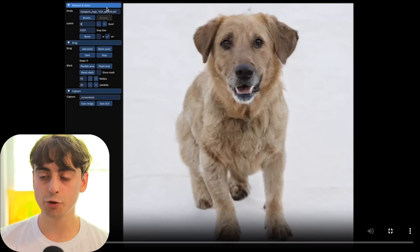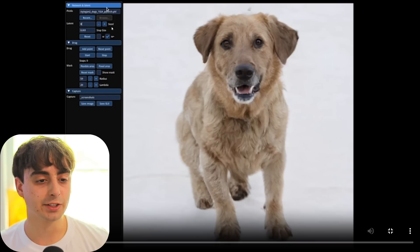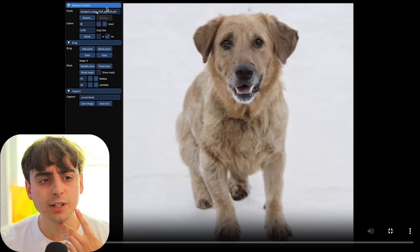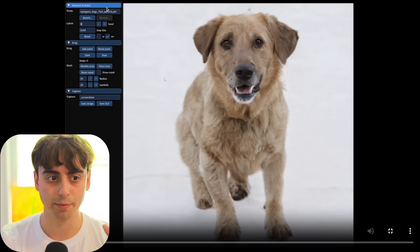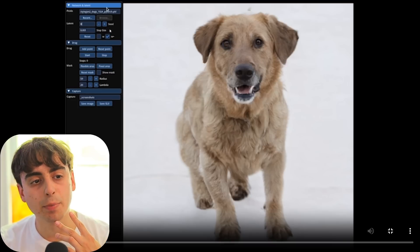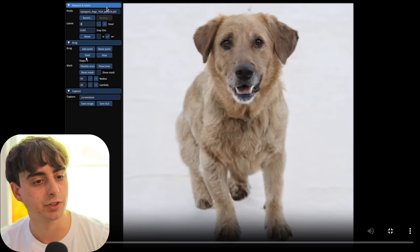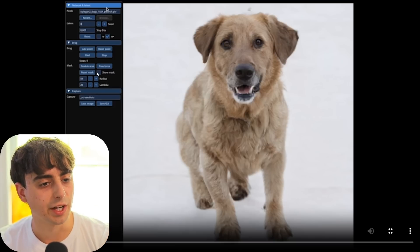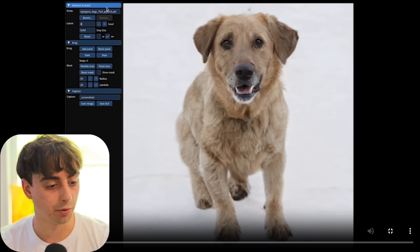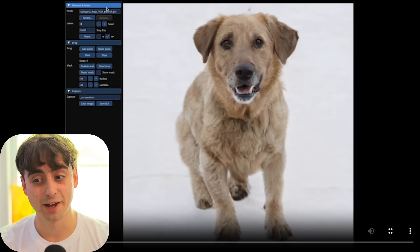Let's check it out. Before I play this clip, you'll notice they have a layout with some UI. This seems to be the image we are editing — I think this might be a real image of a dog. We have a speed up and down button, some sort of size control, drag options where you can add points, reset points, start, and stop dragging. They also have a mask setting with a flexible area and a fixed area, and the ability to reset the mask and set its radius. Let's go ahead and play the demo — I think you guys are going to be very impressed.